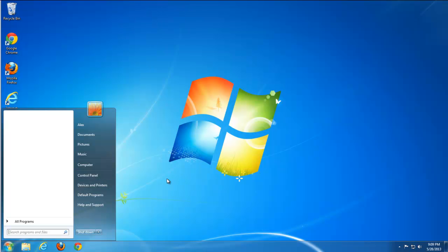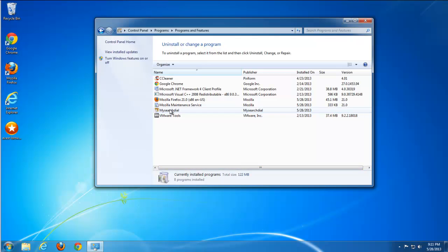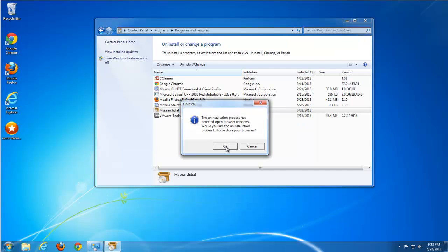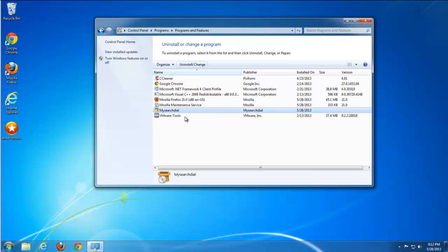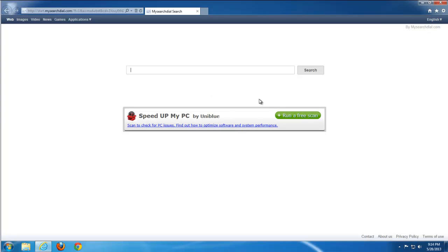You should start removing it from the Control Panel. Go to 'Uninstall a Program,' find My Search Deal, and uninstall it. It may ask you to close browsers if you haven't done so. After uninstalling, you can see that the homepage and search are still set to My Search Dial.